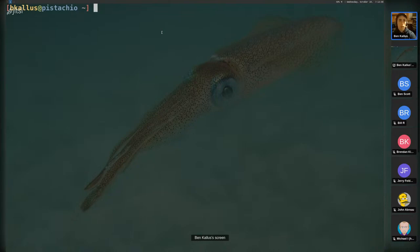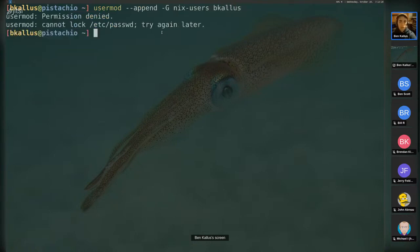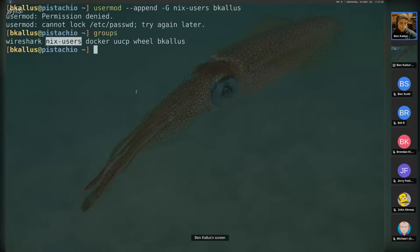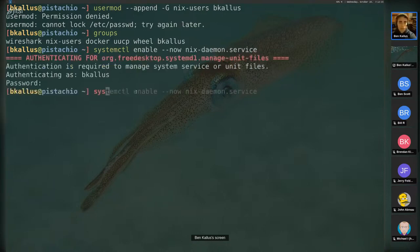Once you install it, there are a couple more steps. First, ensure your user is in the nix-users group: 'usermod --append -G nix-users your_username'. I'm already in the group as you can see. Then you want to start the Nix daemon — on a systemd system that's 'systemctl enable --now nix-daemon.service'. I'm not going to authenticate here, but it is running.